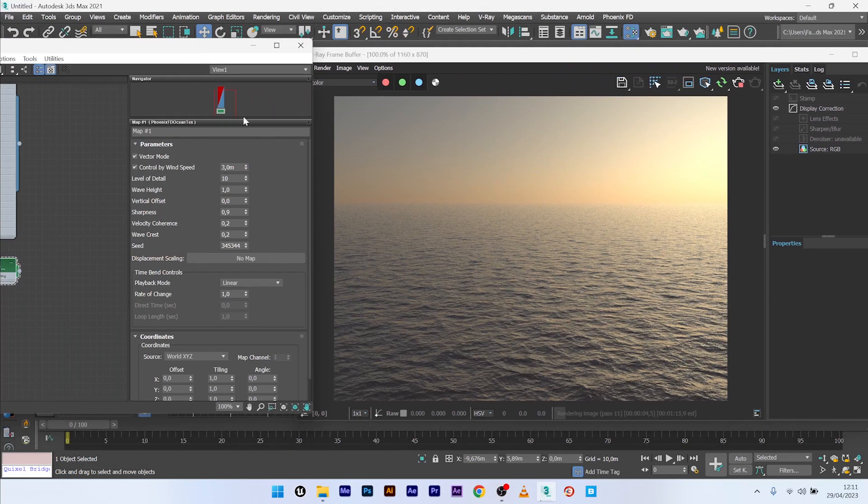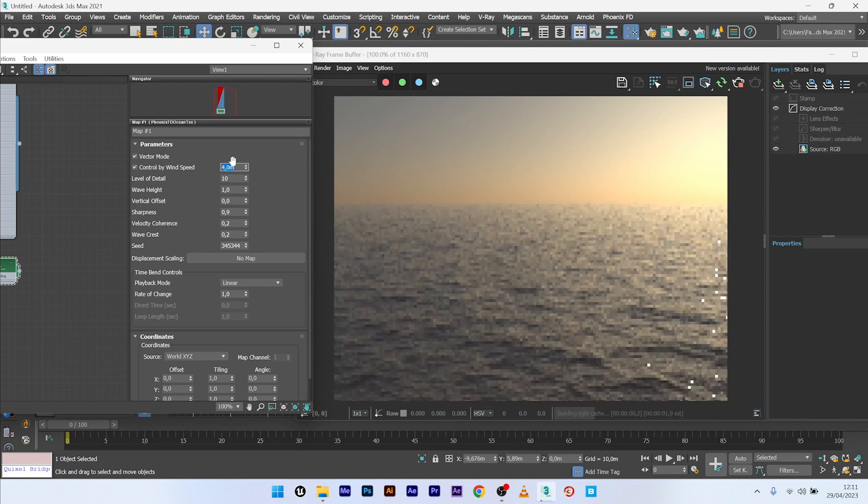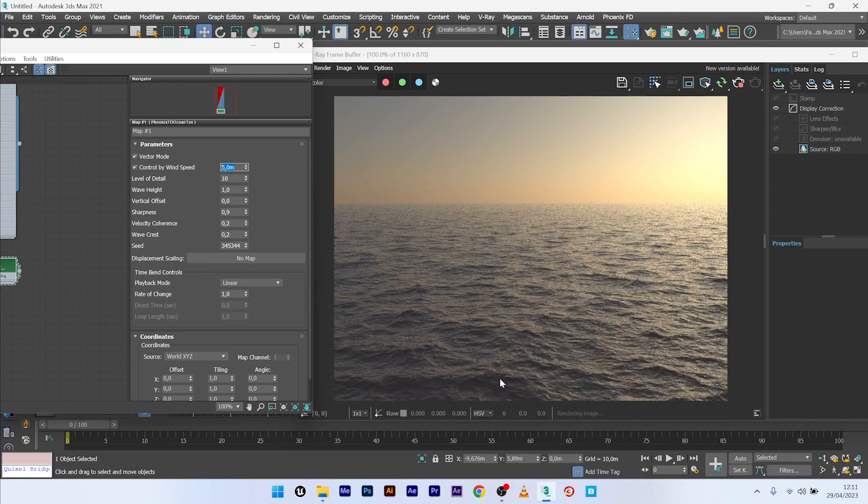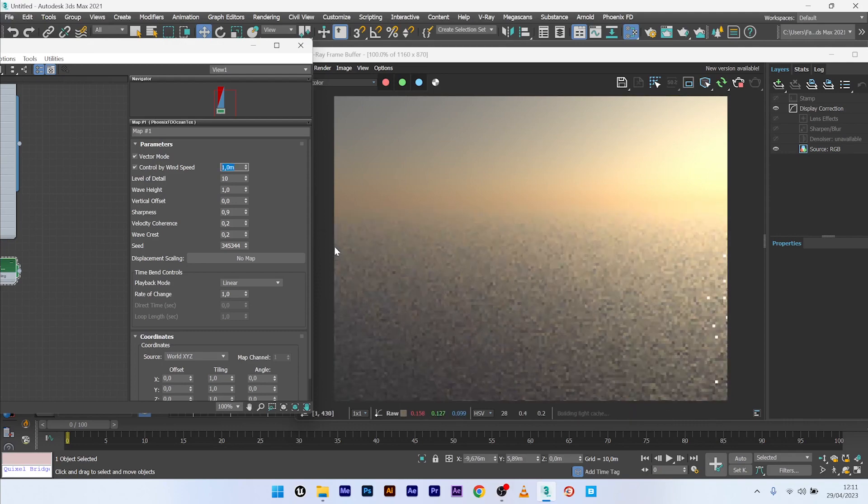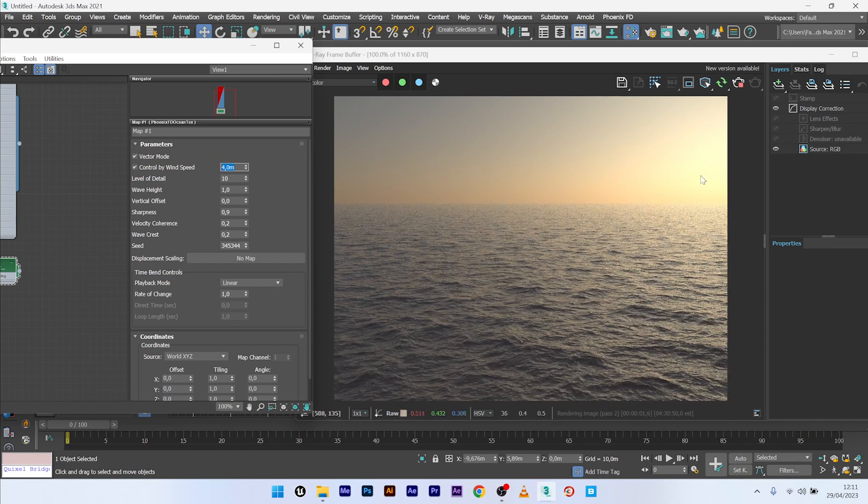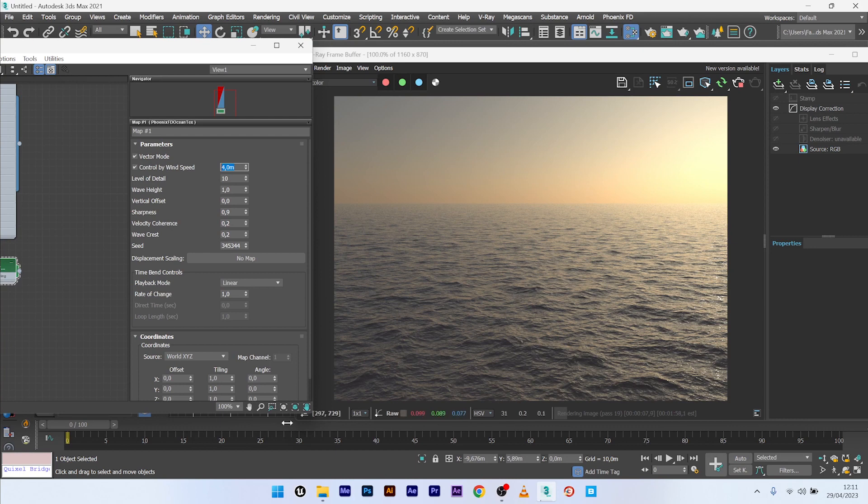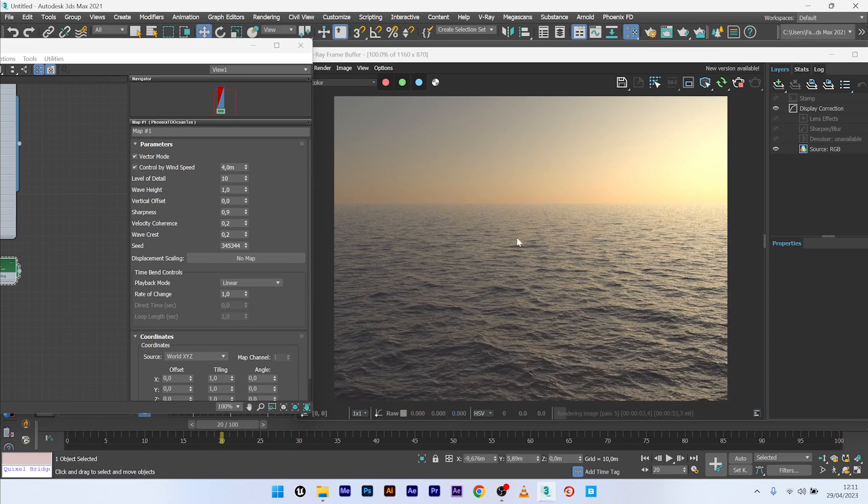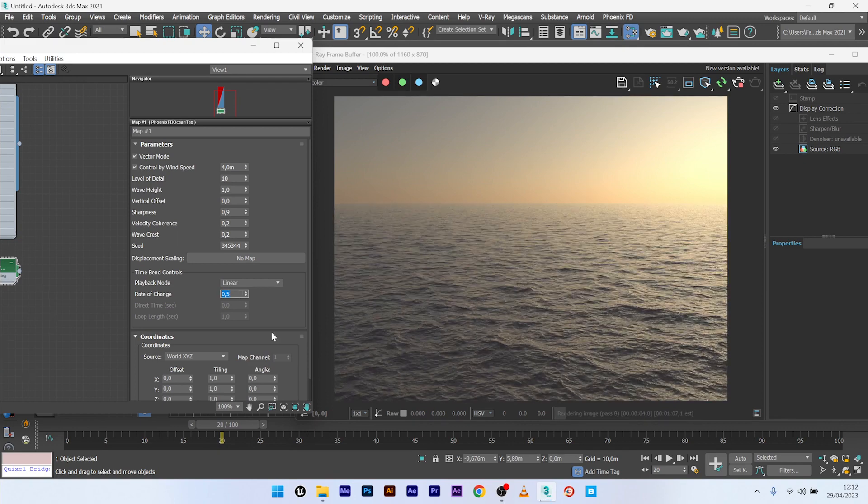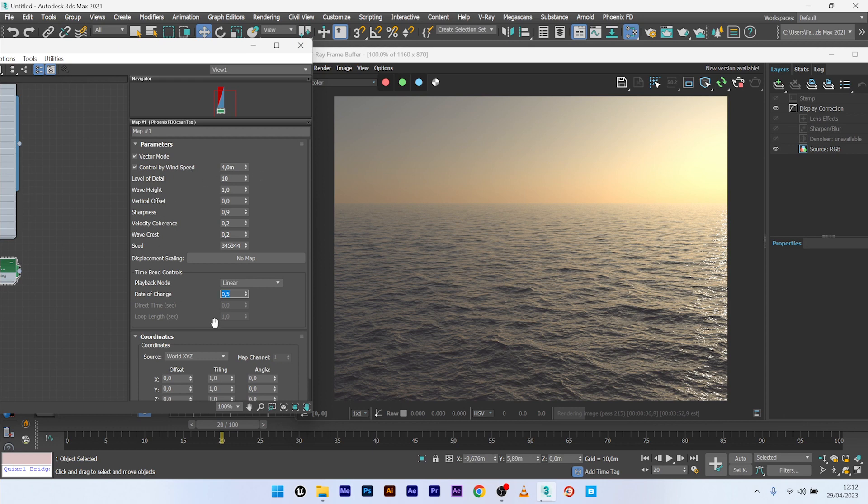So here in the Phoenix, you have a lot of options. You can control the wind speed. It will control the velocity of the wave but also the look of your sea. If I up a bit, you can see that the look is different. The value of 4 will be good. But as you can see it changes the look but it also changes the speed. So if you want to decrease the speed, you can change it in the rate of change. So if I go to frame 20, you can see. And if I decrease the rate of change to value of 0.5, you can see that the velocity is divided by 2. So if you change the value here in the control by wind speed, don't forget to change your rate of change or you will have a problem with the velocity of your wave.